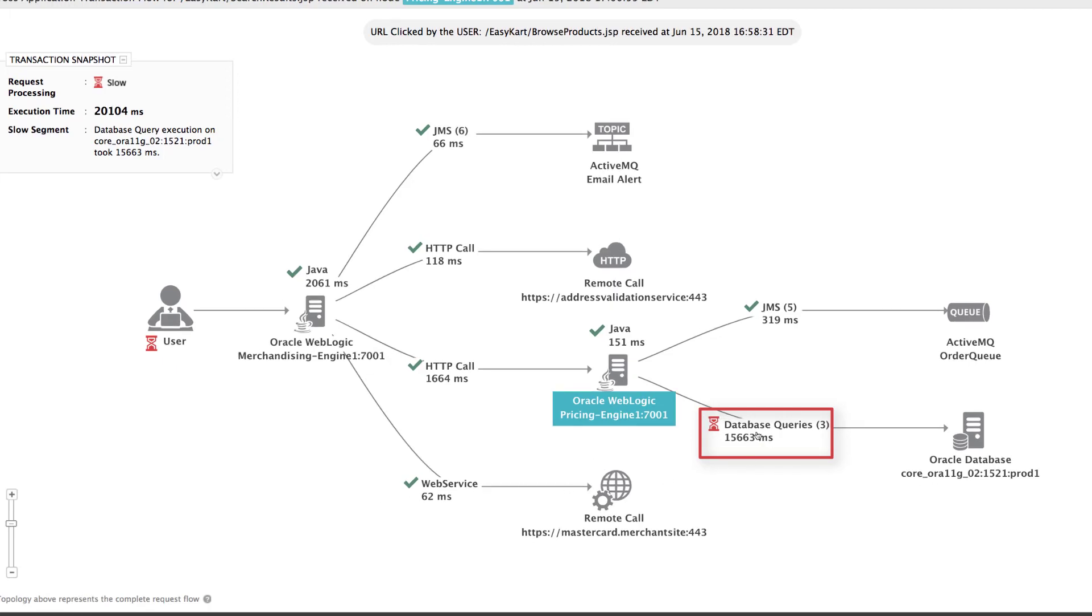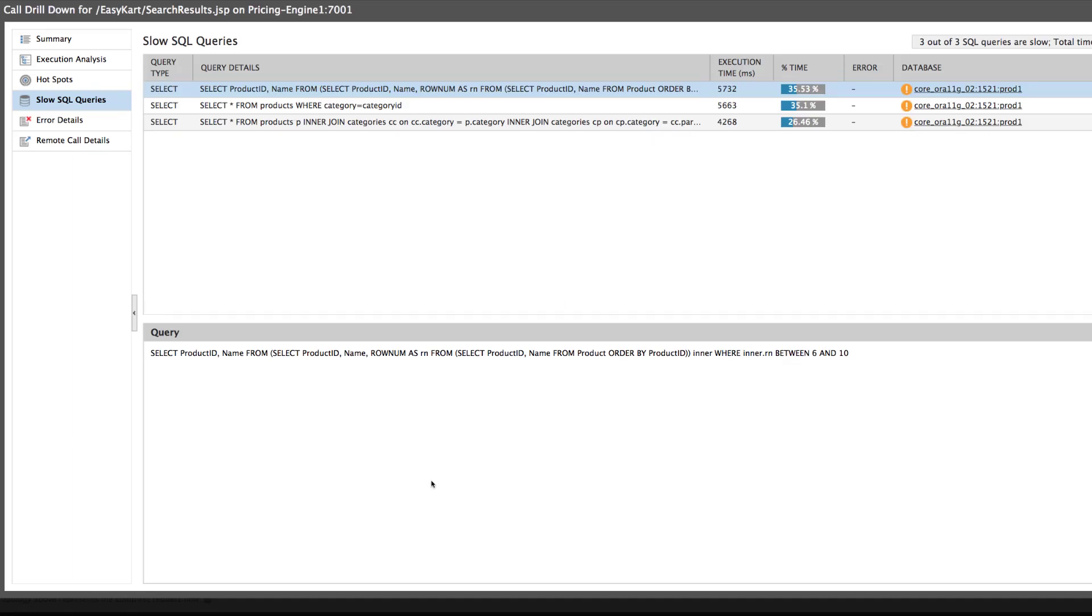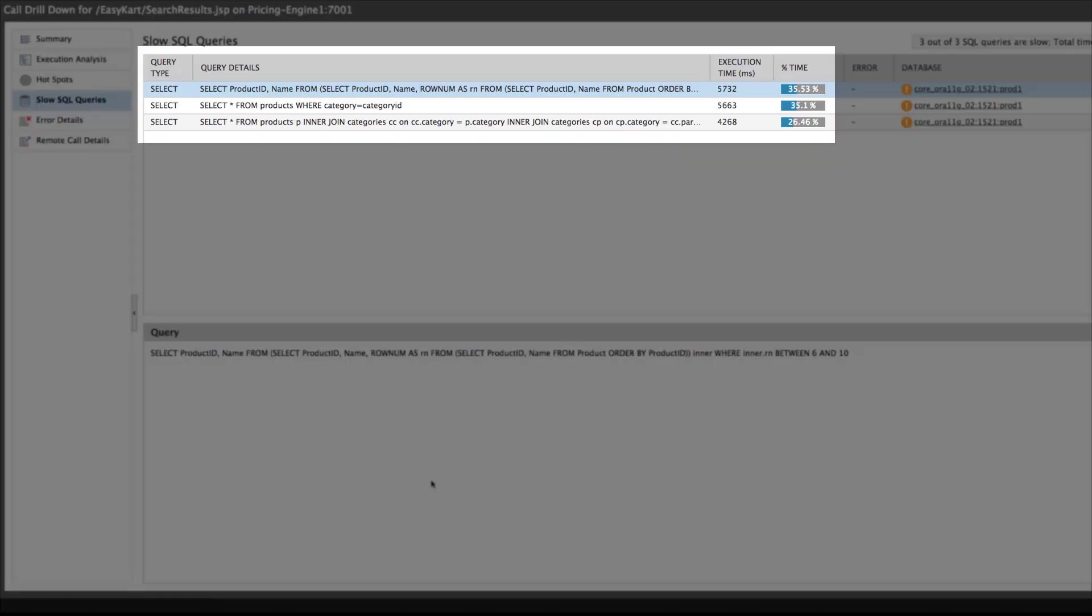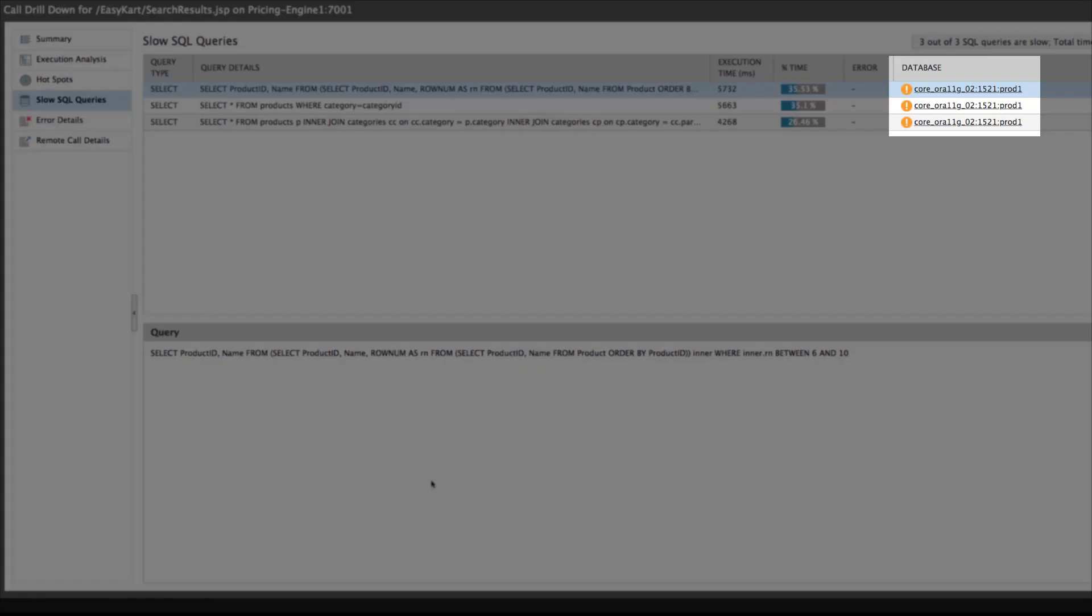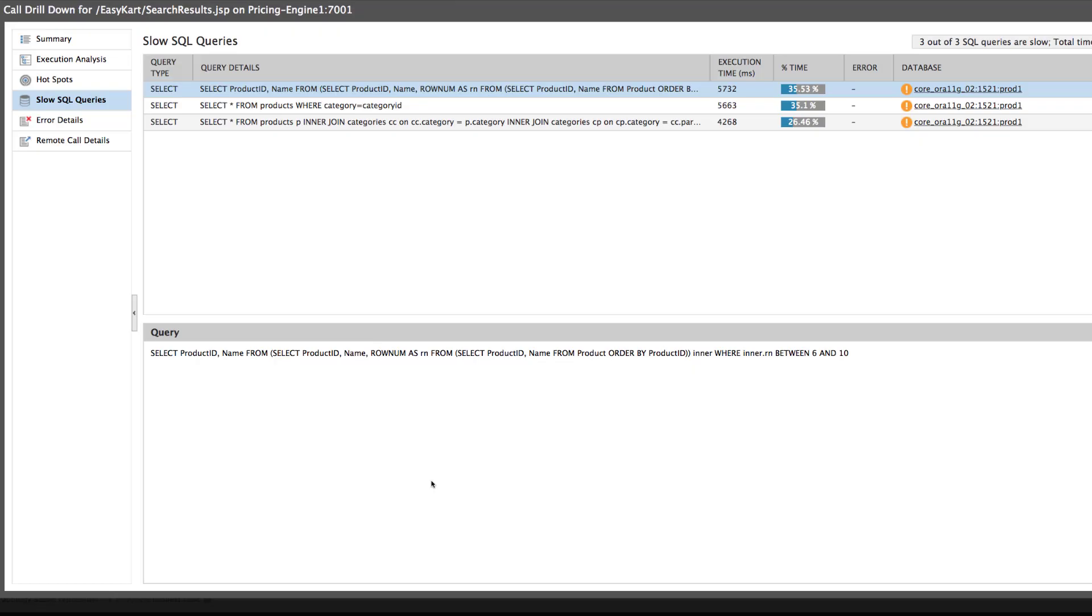Clicking on the database queries immediately reveals the queries that were executed and how much time each query took. In this example, we see that there were three queries and all of these were slow. On the same panel, EG Enterprise is also showing the health of the database server on the extreme right column. The color code indicates that there is a problem on the database server that may be affecting query processing.